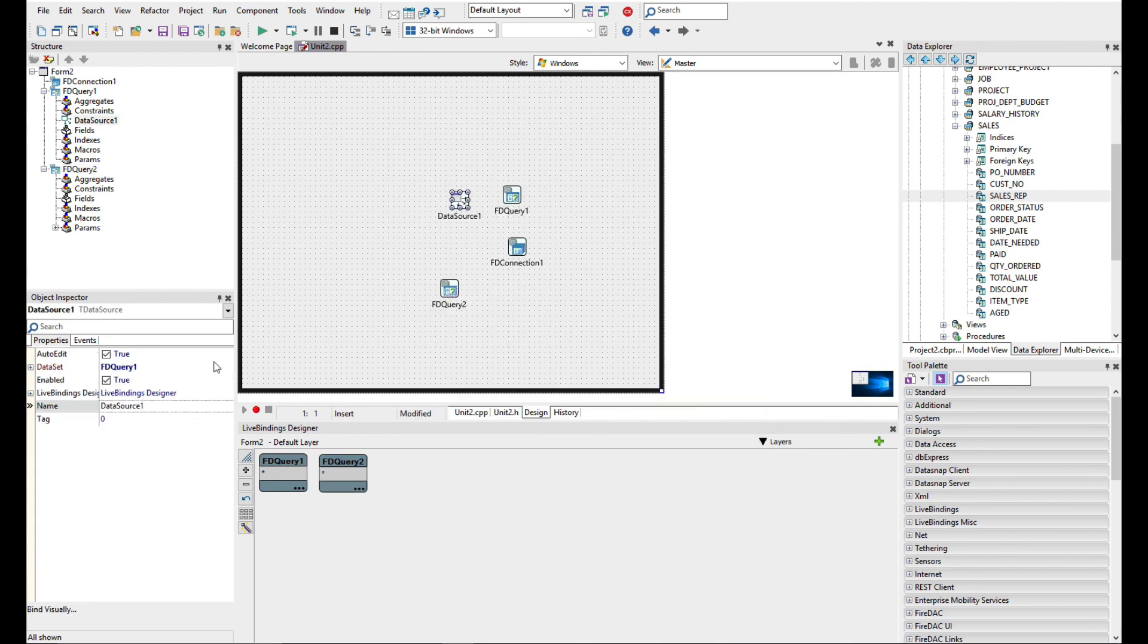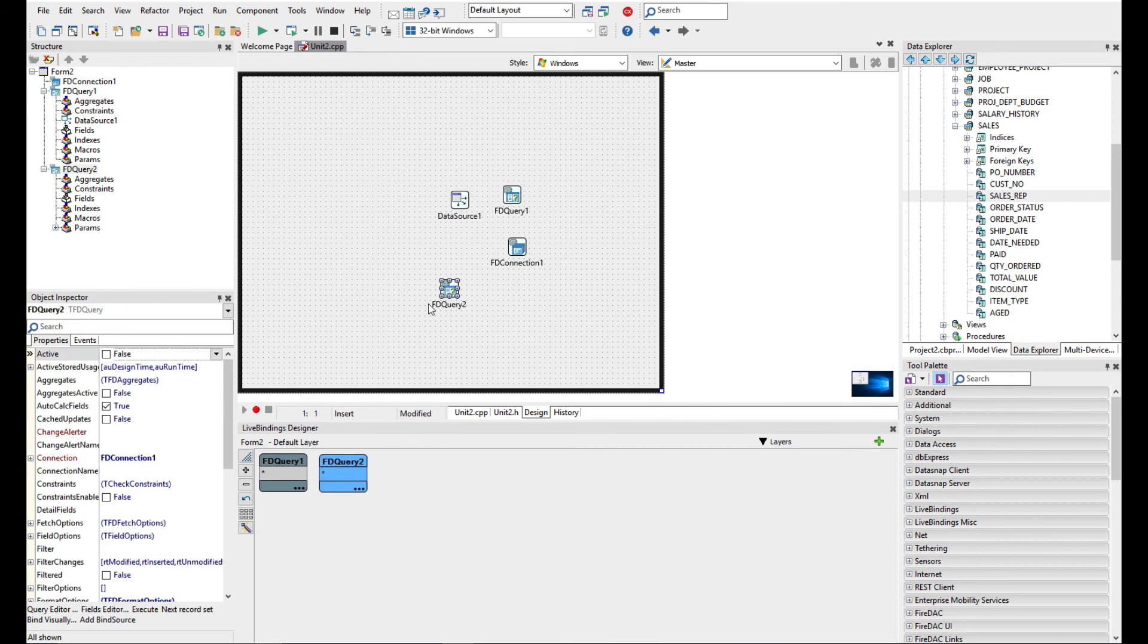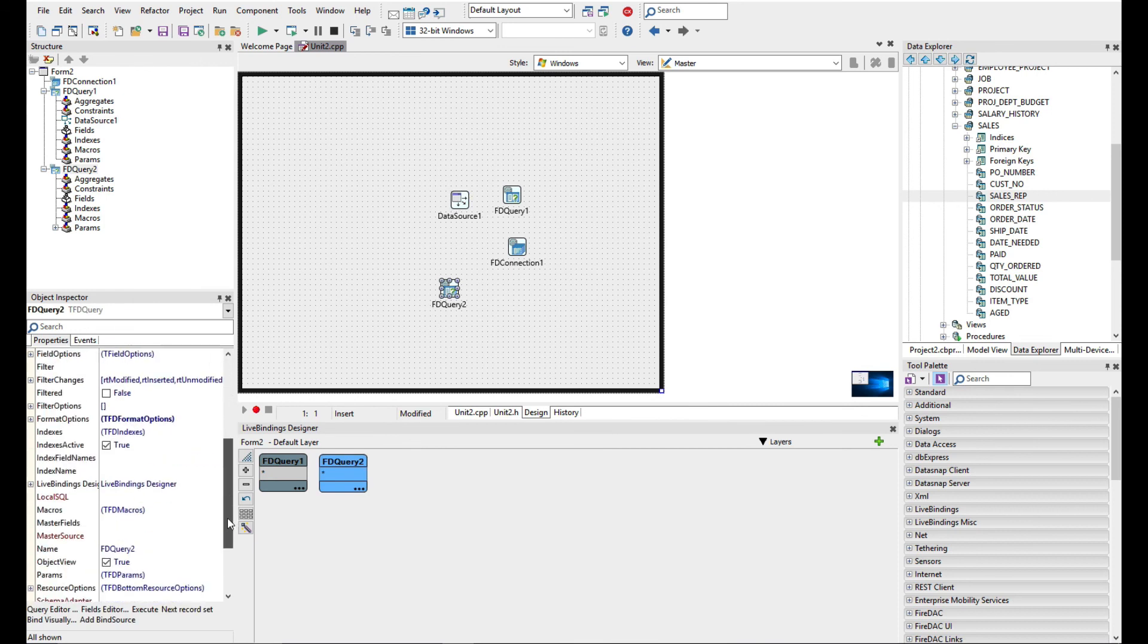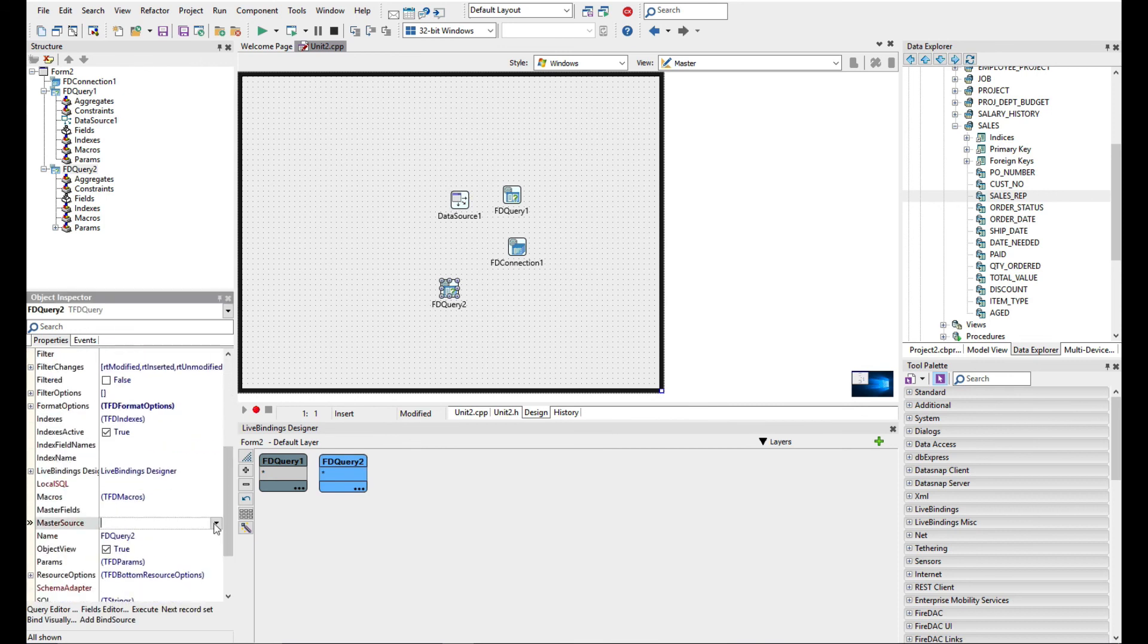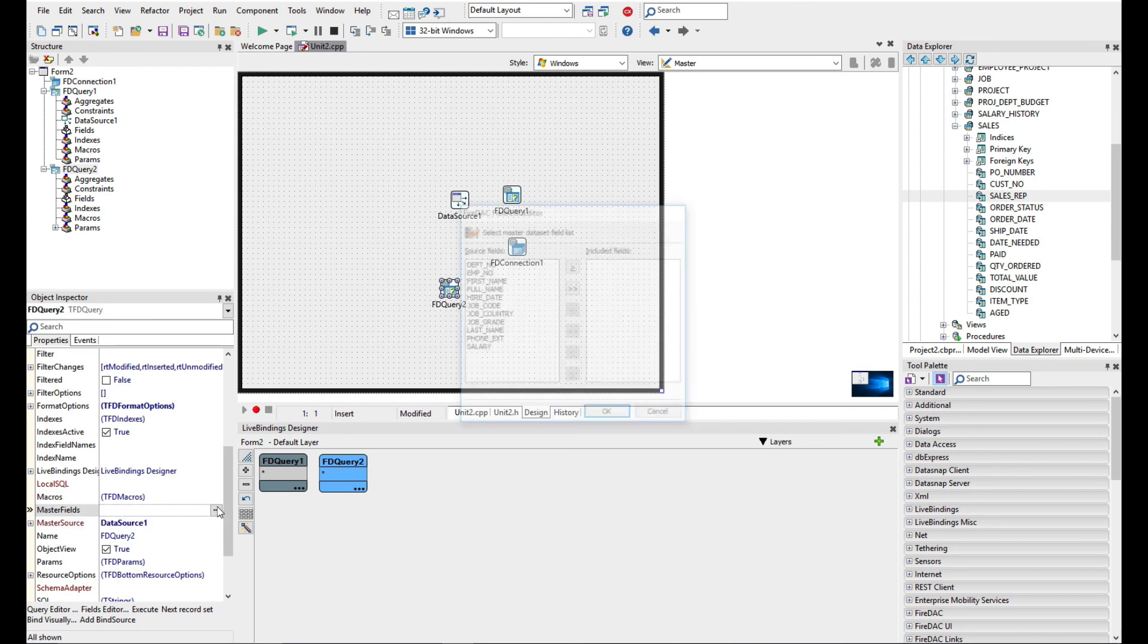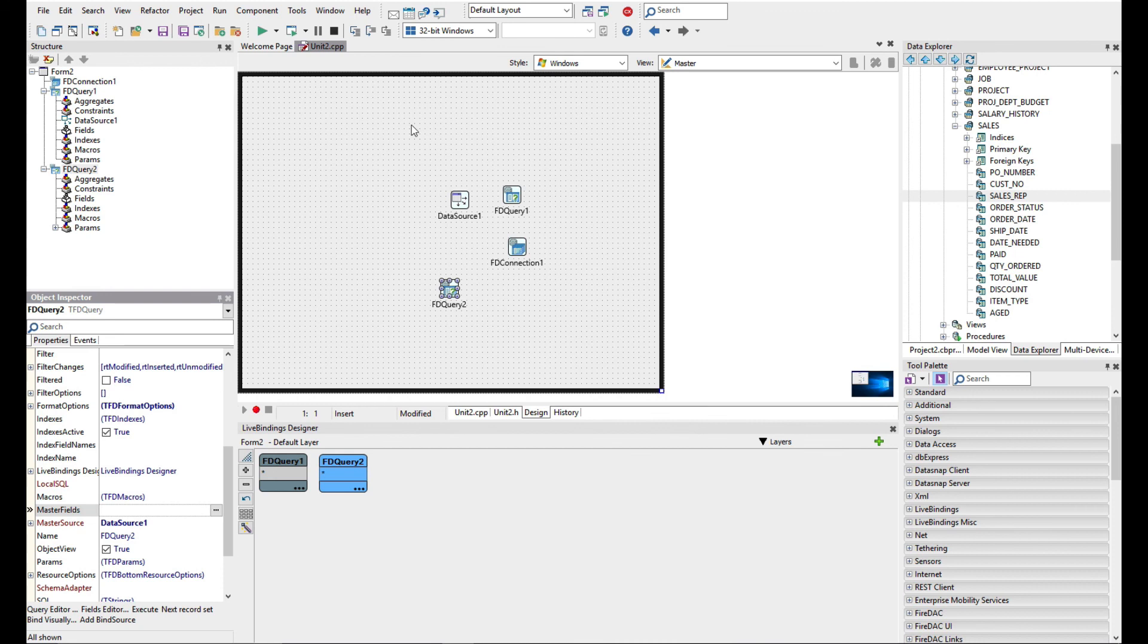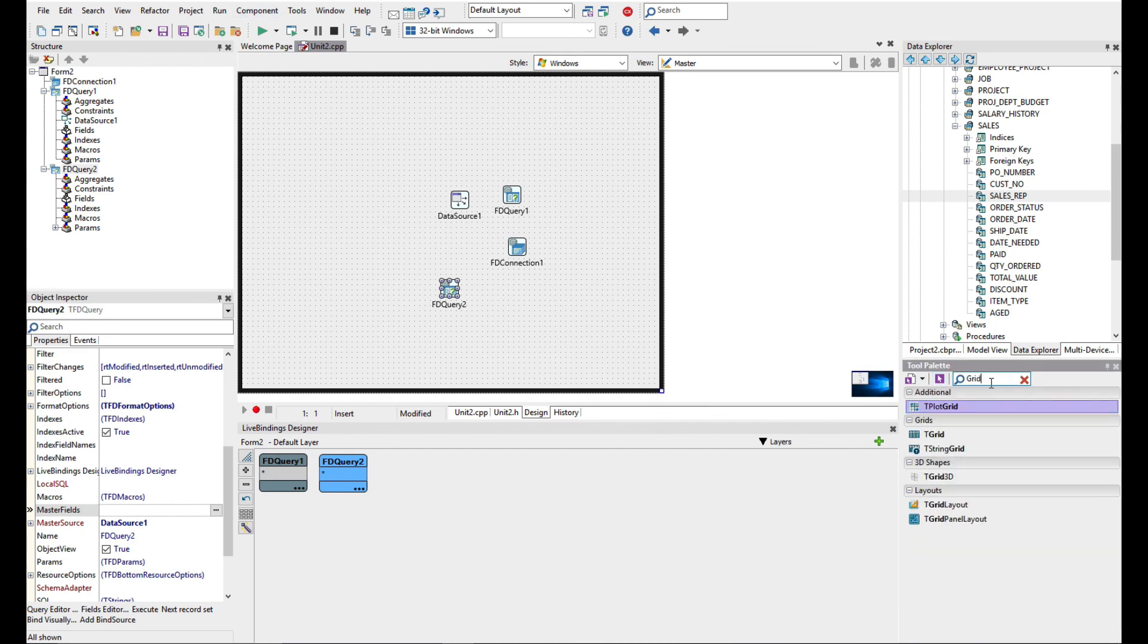If I connect the data source into the master source here, I can then link the master field across, but we've actually got it in the query. So let's go ahead and add a couple of grids on the form here.